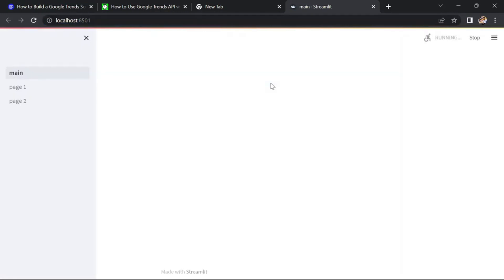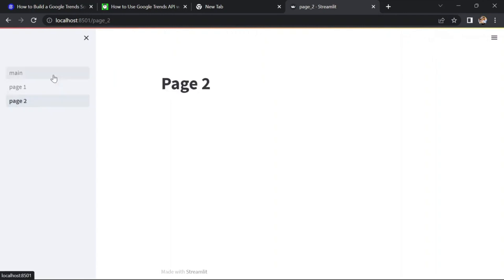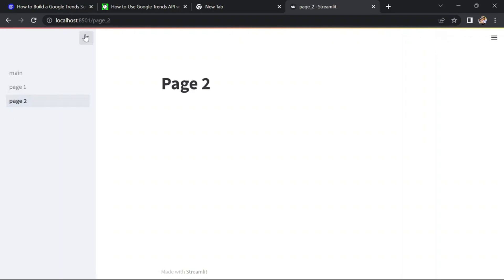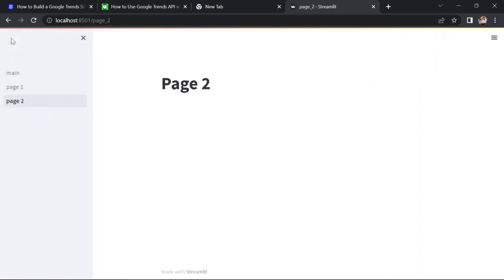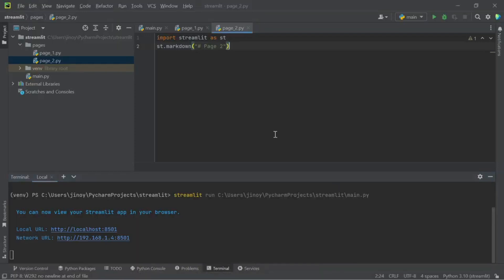Here we can see that the two pages which we added in our Pages directory are displayed in the sidebar. The name of the pages will be the heading which represents particular pages in the sidebar. Also we can see a completely functional sidebar with close and open function here. Great work so far.